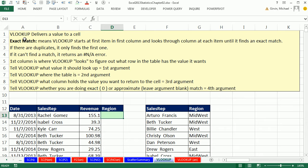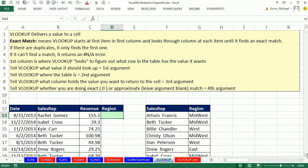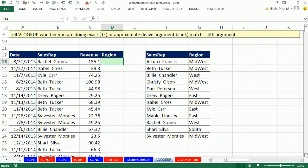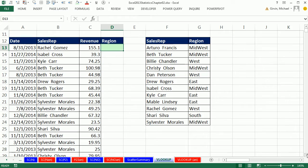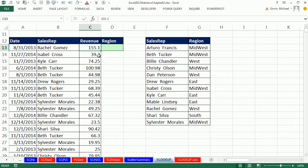We're going to talk about the VLOOKUP function. Here's the problem: you have this data set with a revenue column, and your boss has asked you to create a cross tabulation table where we count the revenue in certain categories based on the region.